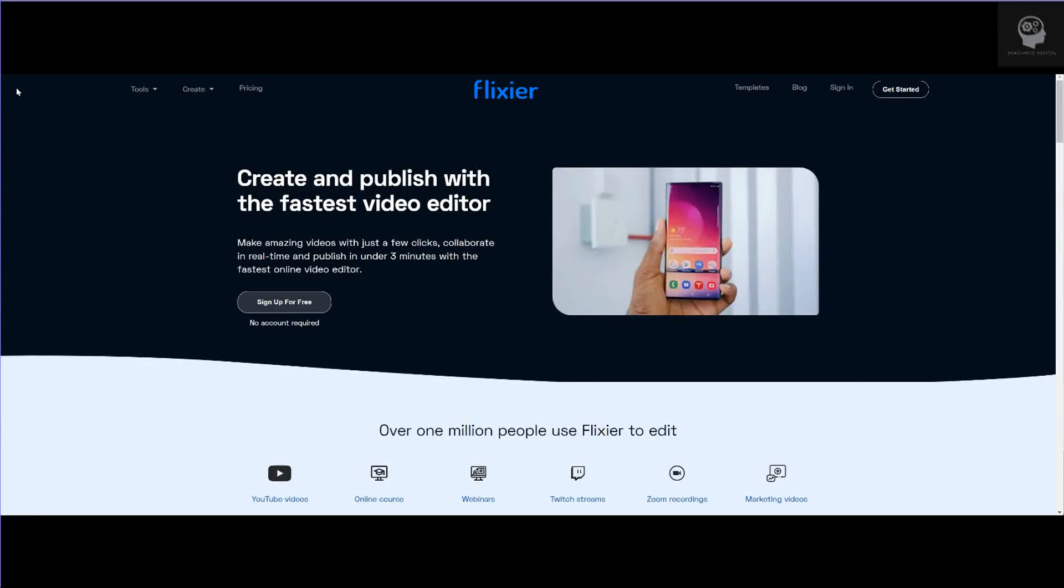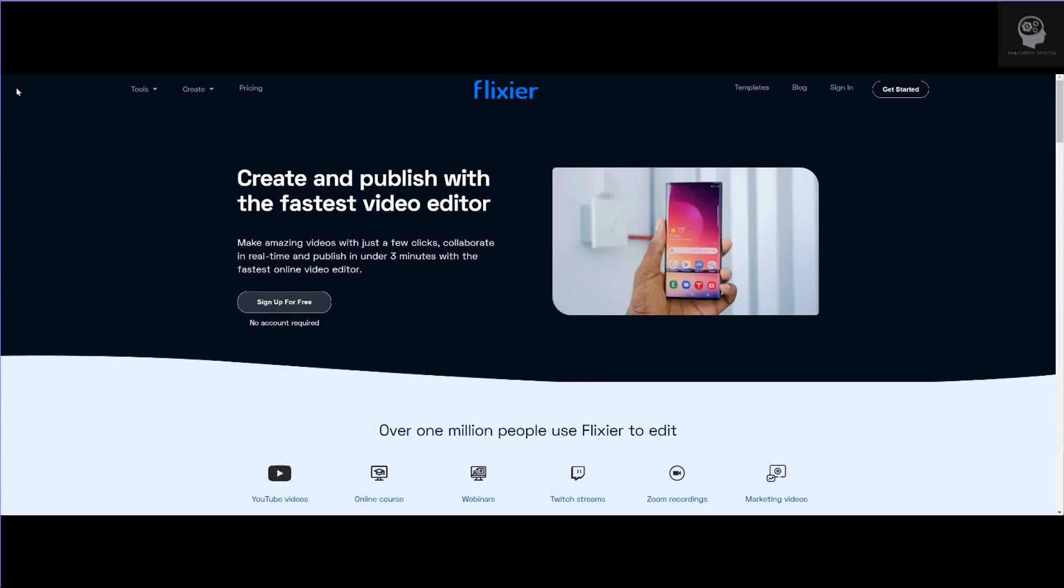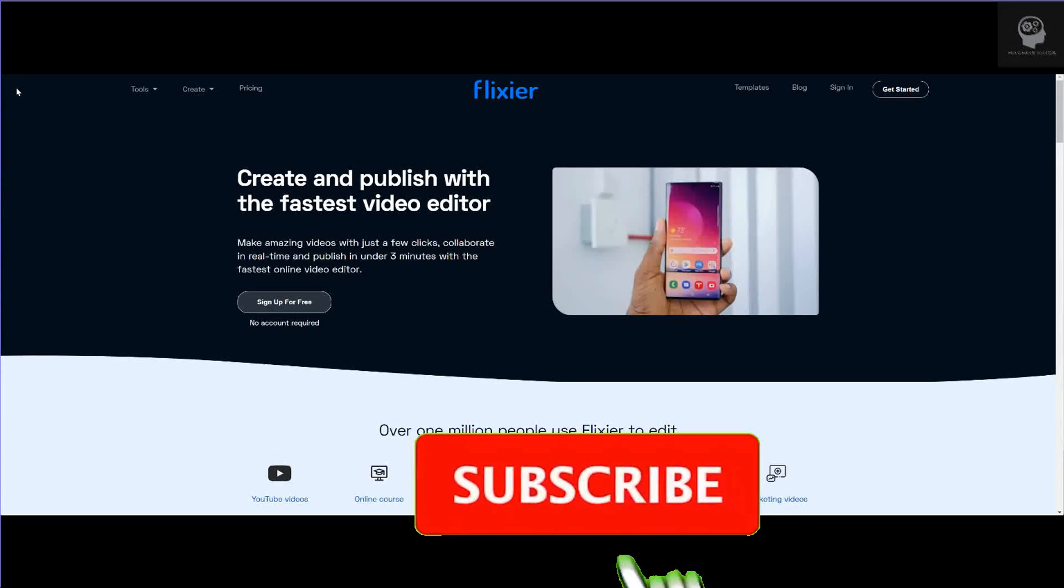Hello, welcome to this episode of Machine Minds. Today we're going to be exploring the Flixier video editing tool. Flixier was first released two years ago and has since become a popular choice for people making a range of social media content.